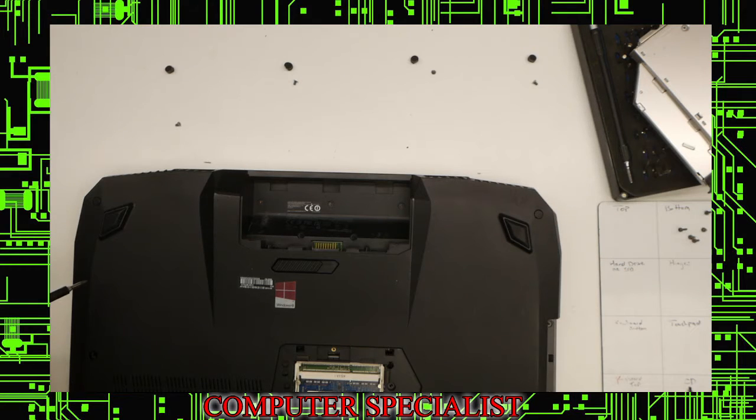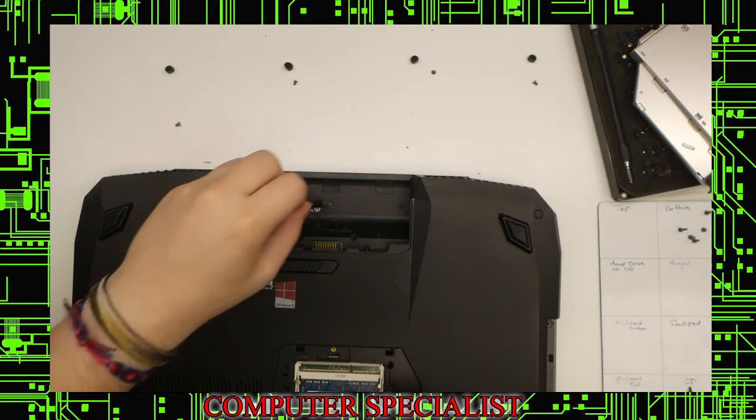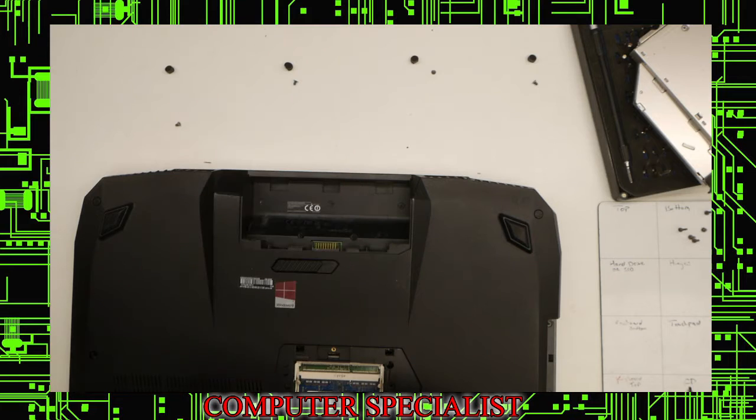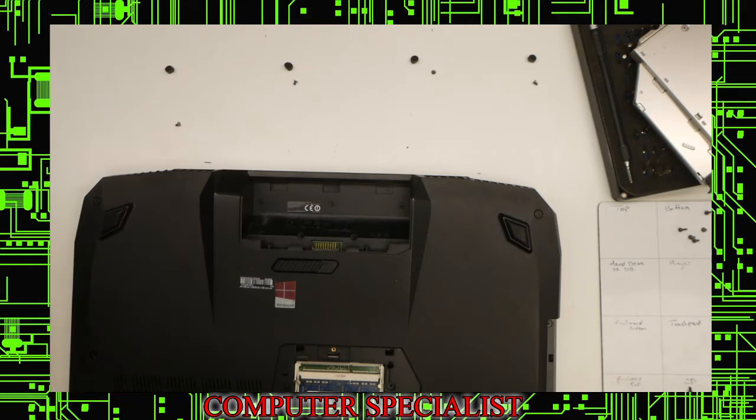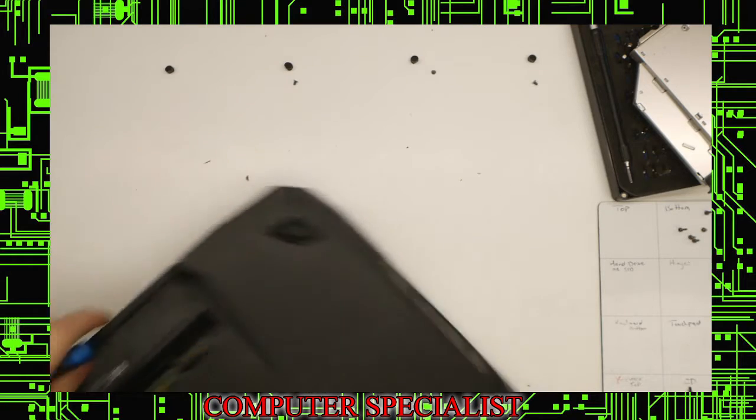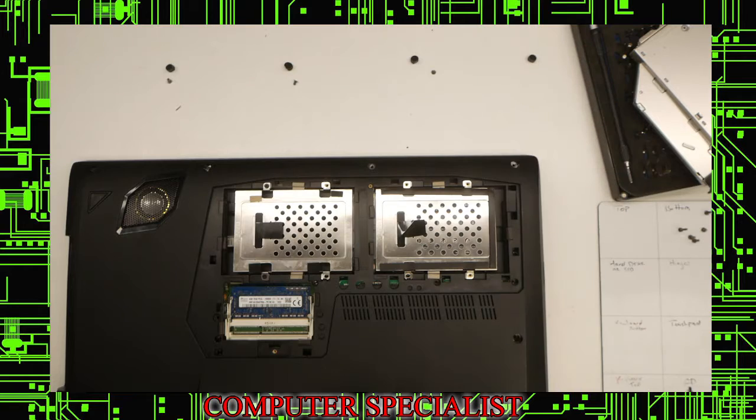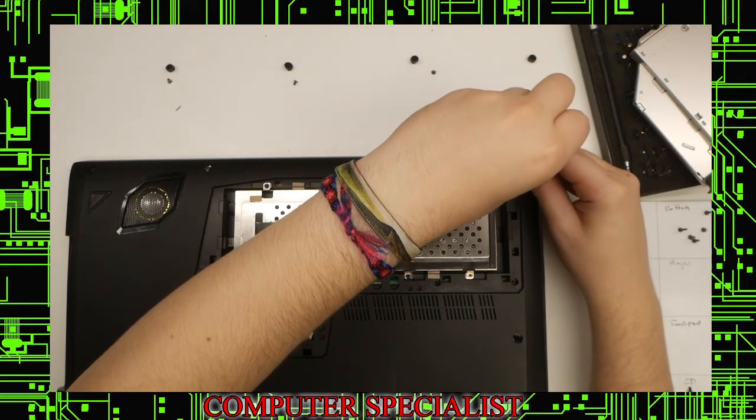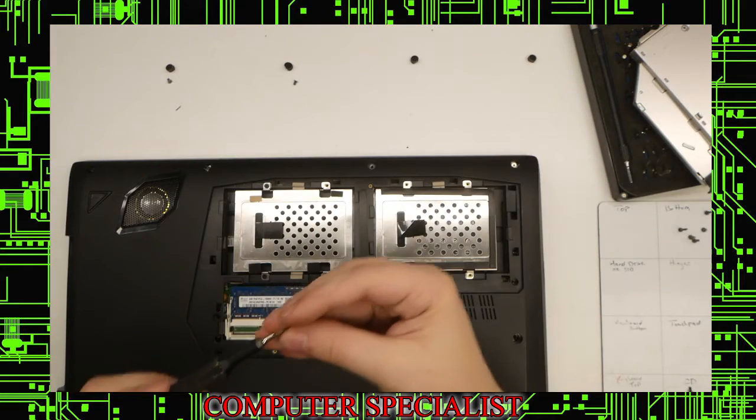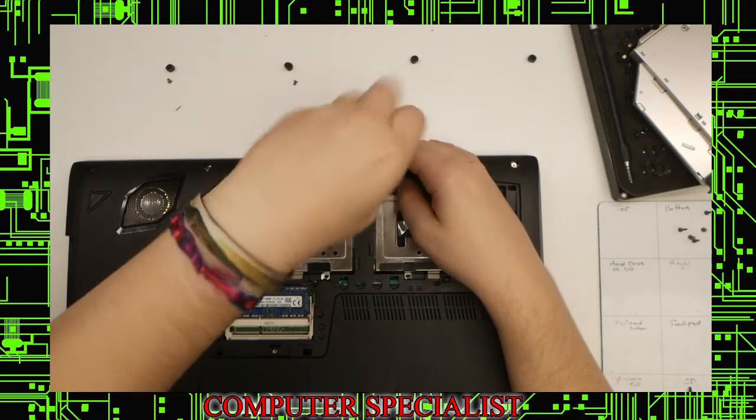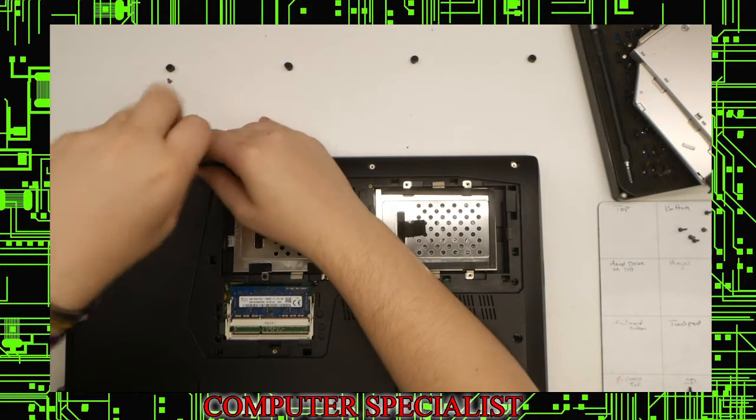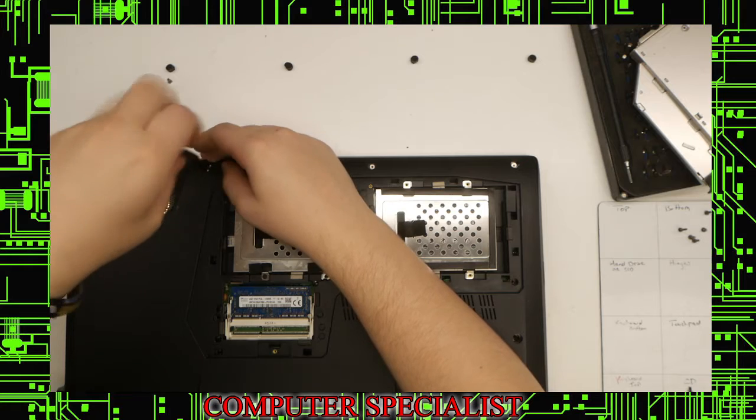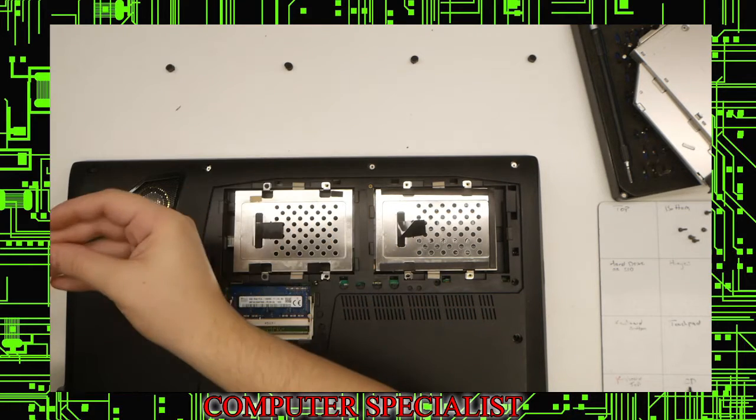We have our three battery screws here. Then our four bottom screws. I'll flip it around. One, two, three, and four.